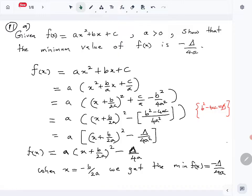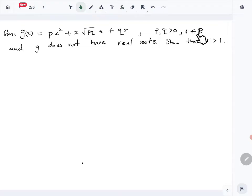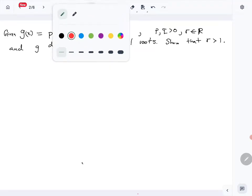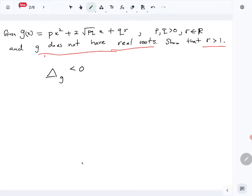Now we are given another function g(x) = px² + 2√(pq)x + qr, where p, q, r are positive and r is a real number. It is also given that g(x) does not have real roots, and we are asked to show that r > 1. For g(x) to have no real roots, the discriminant Δ must be less than 0.